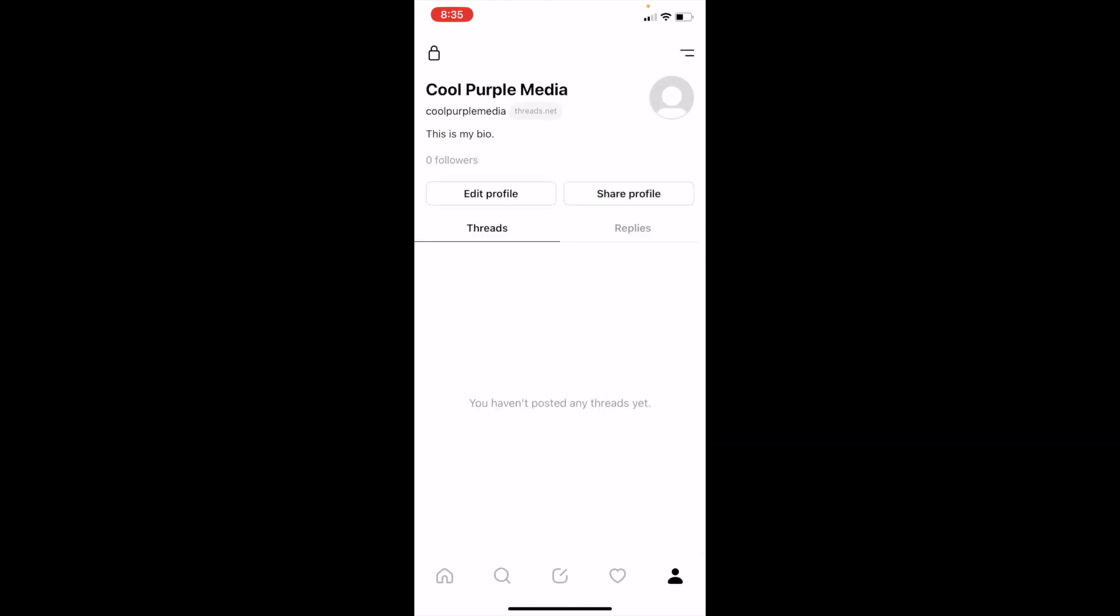Then once you're on this screen, press on where it says edit profile, right above threads, right below followers, press on edit profile.